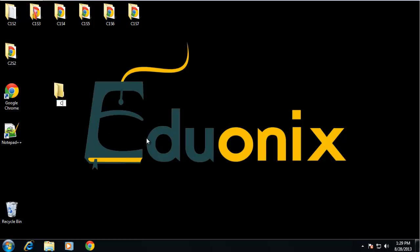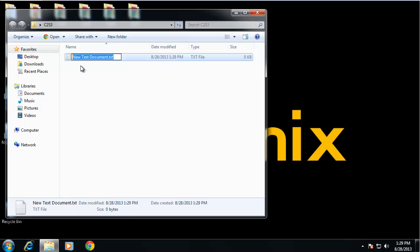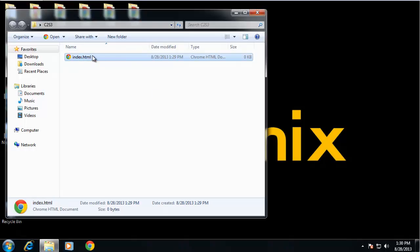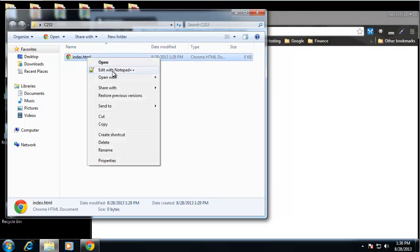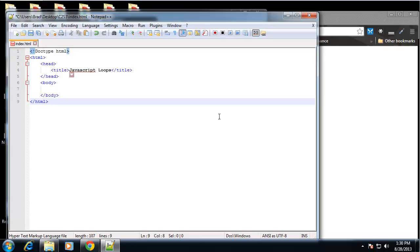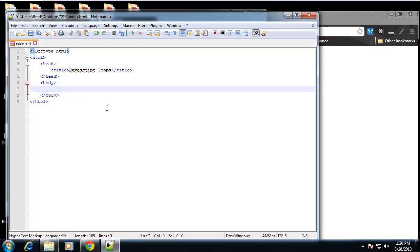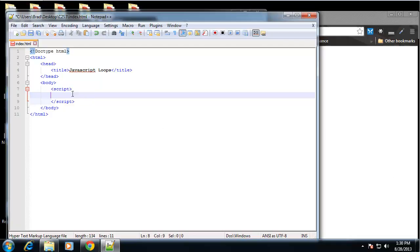I'm going to create a new folder — this is chapter 2, section 3 — and create one file: index.html, so I can open that in the browser. I'm also going to open it in Notepad++. I'll paste in some HTML so we have our structure, and then add our script tags in the body.